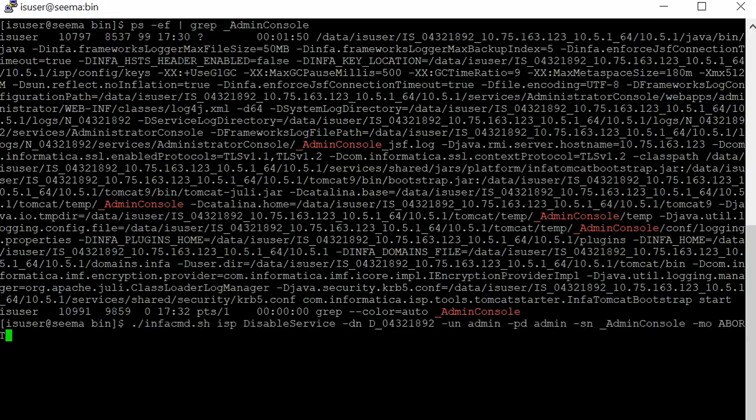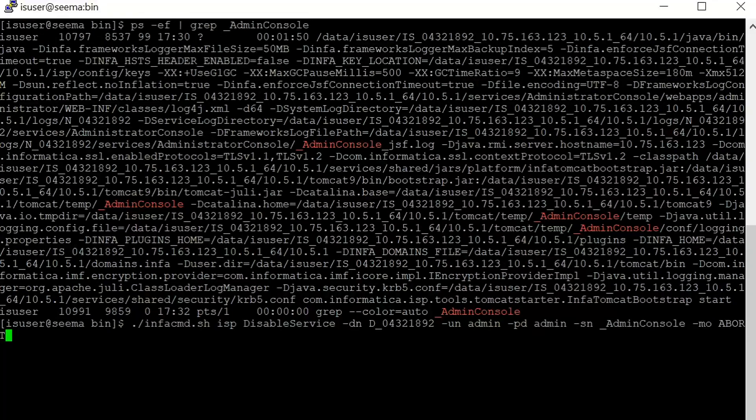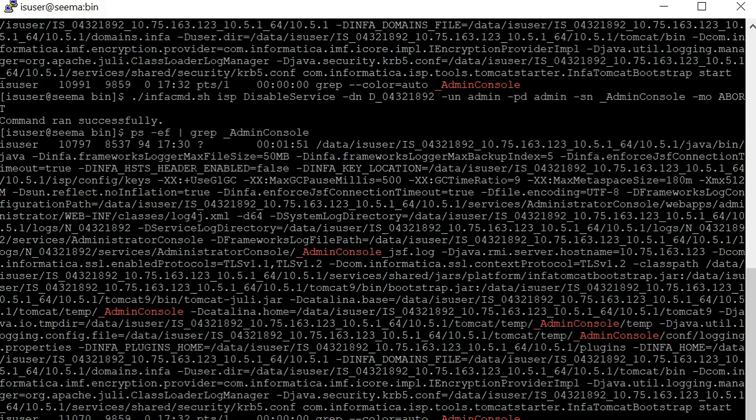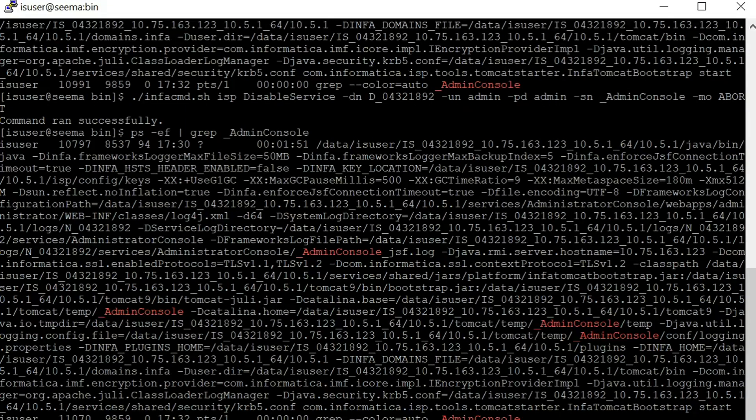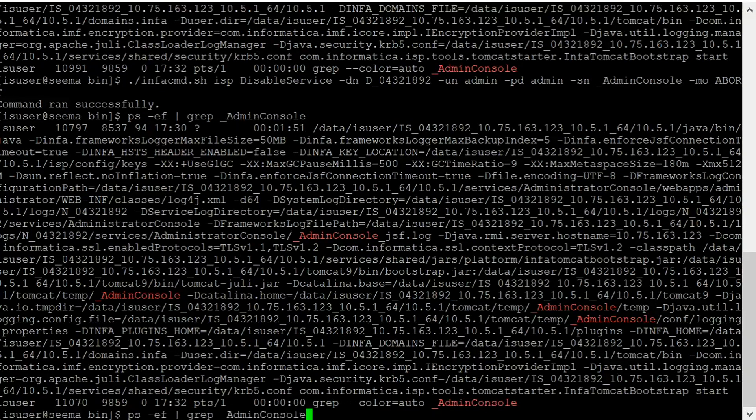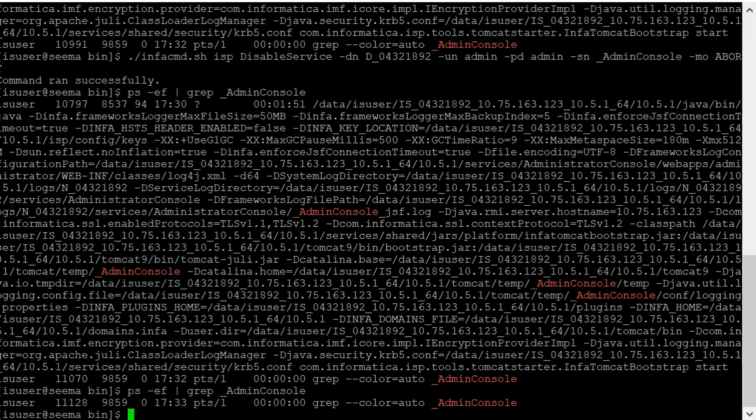This is the command to disable the admin console. Let's wait for a few minutes to disable it. We can see that it is still running. Let's wait for two more minutes. We can see that admin console process is down.